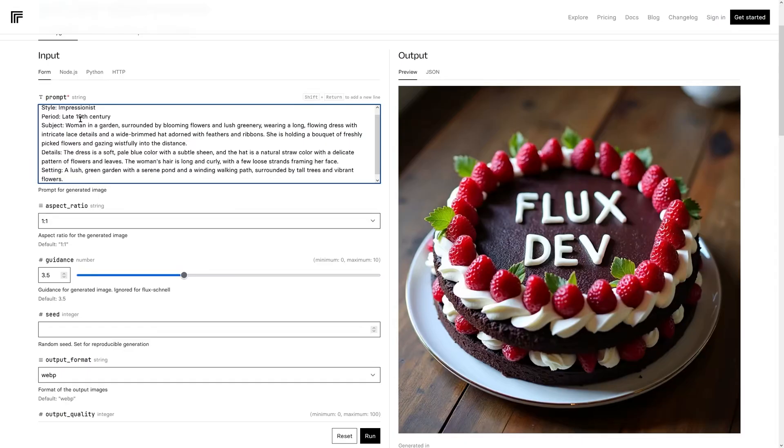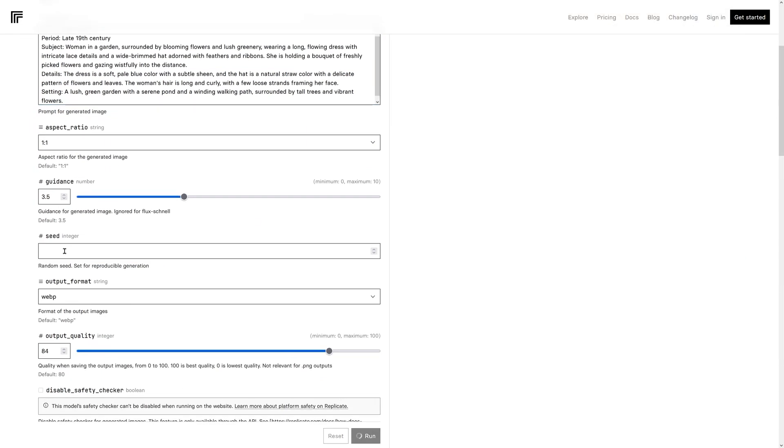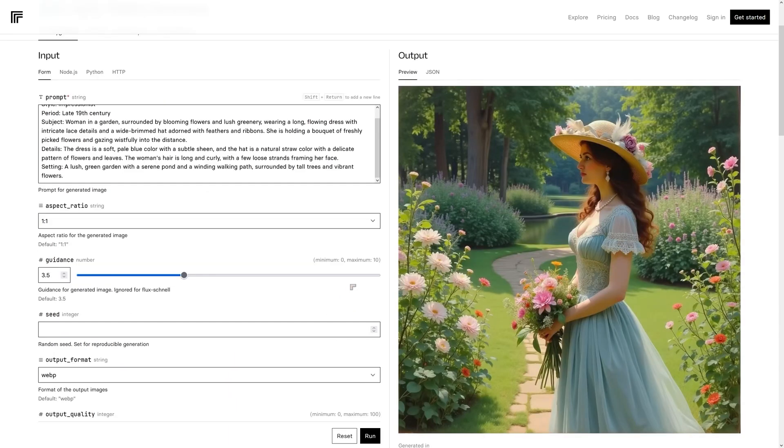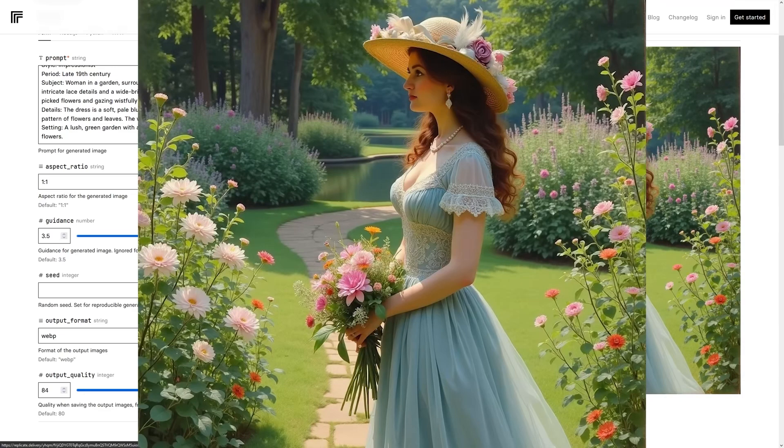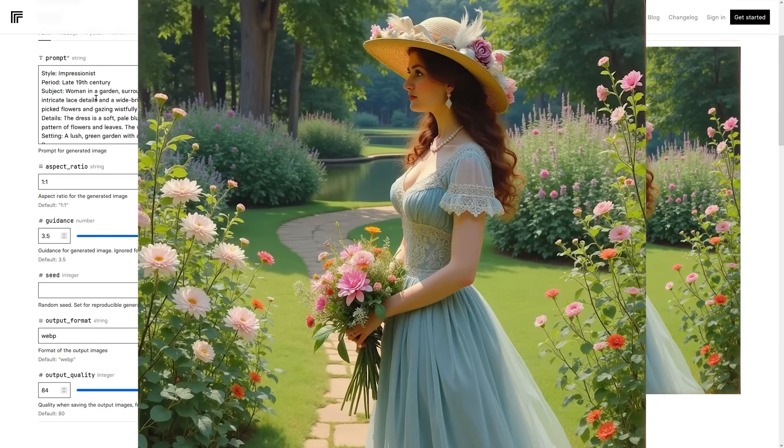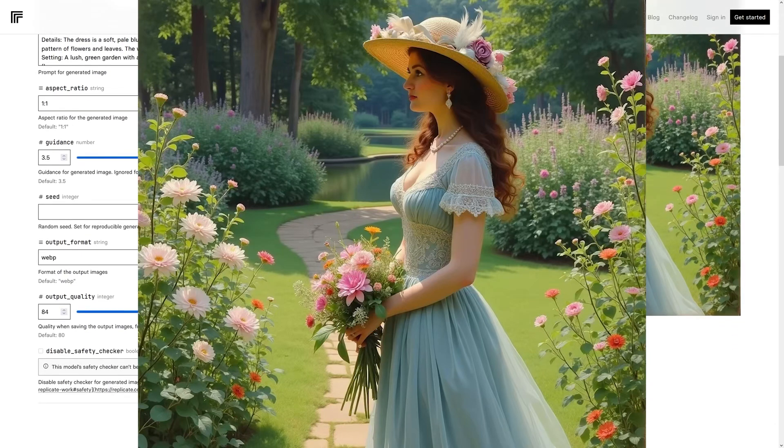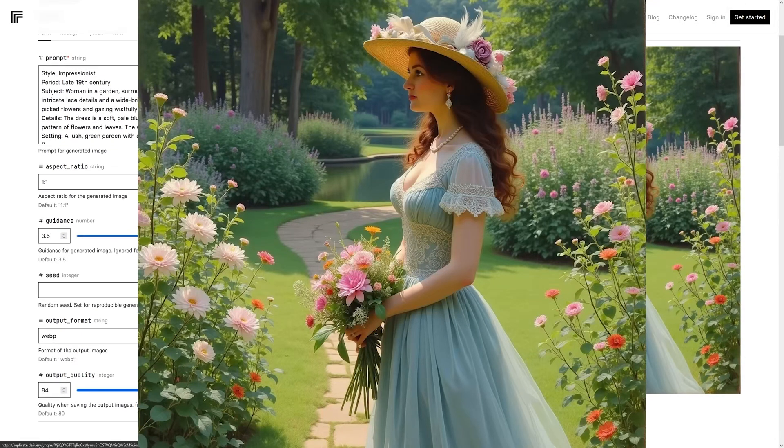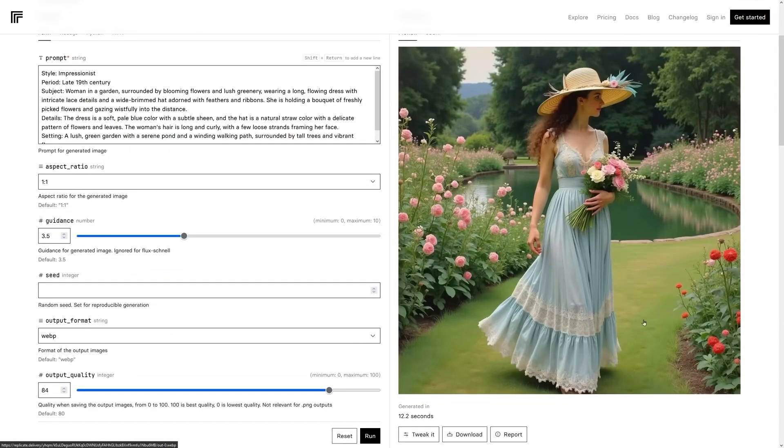I'm going to be going for style impressionist, late 19th century, a woman in a garden and one to one aspect ratio. We'll run this real time and see how long it takes. So it took about 12 seconds and it's looking good. We've got the Renaissance woman. We've got the nice hat. It's supposed to be impressionist style, so it's not really taken that on board. So another image here looking fantastic.